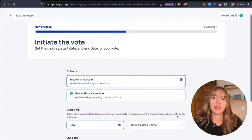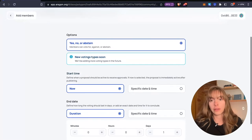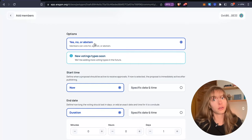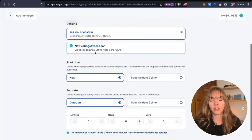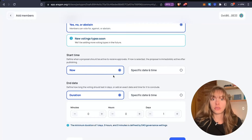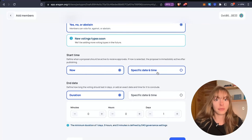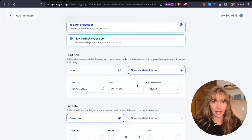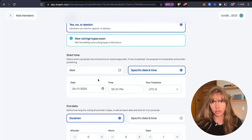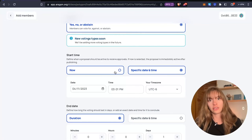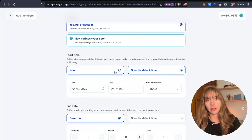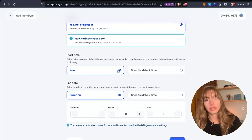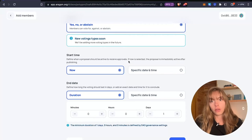And then now you're going to initiate the vote. So we've got yes, no, or abstain. Those are the three options for voters. Start time, you can choose now or a specific date and time in the future. I could start it for tomorrow, next week, something like that, just schedule it. I'm going to go with now to get the proposal started.